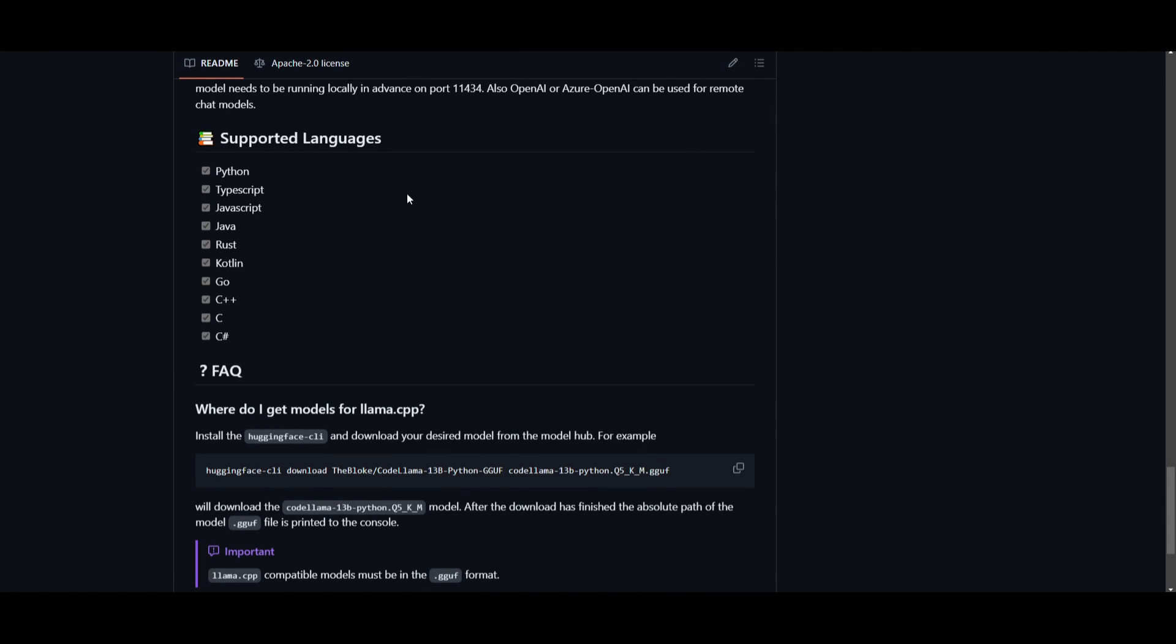You can also see that there's many different types of supported languages. You have TypeScript, JavaScript, Java, Rust, Kotlin, Go, C++, C, and C-Hash. And I believe that these are some of the languages that will be continuously updated as time goes further. They're going to keep on working on this, so definitely stay tuned.